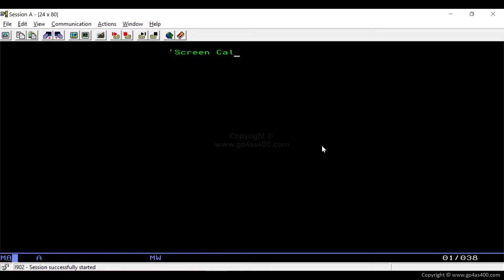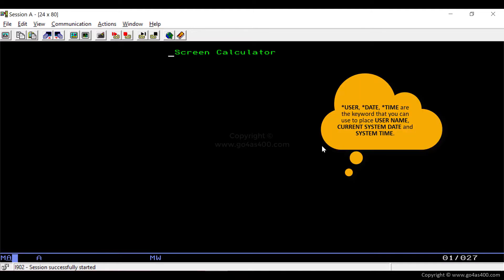Now we will see how we can use display file keywords to place important information on the screen. For example, we can use *USER, *DATE, and *TIME keywords to place the username, current system date, and system time on the screen. Let's place these keywords on the screen and press Enter.